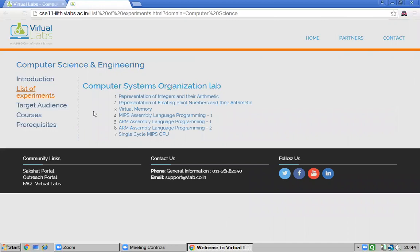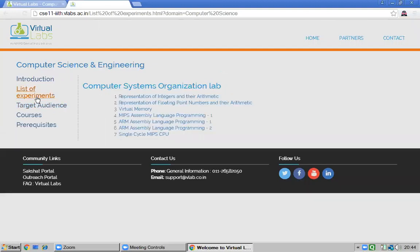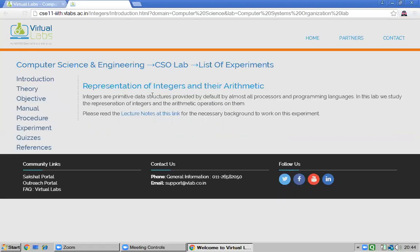The list of experiments includes: representation of integer arithmetic, floating point numbers, virtual memory, single-cycle MIPS CPU operation, and others. There is also information on the target audience. I will explain the first experiment: representation of integers and integer arithmetic, by clicking its link.